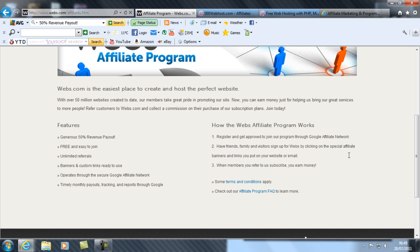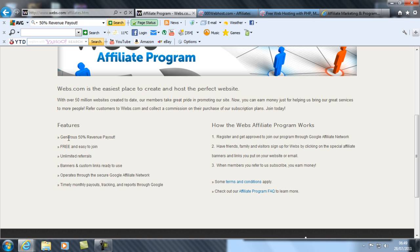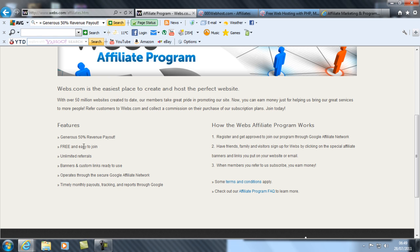This is how it works: you register and get approved to join our program through Google affiliates network, and friends, family, or visitors sign up for webs by clicking on the special affiliate banners and links you put on your website or email. The members you refer subscribe and you earn money.